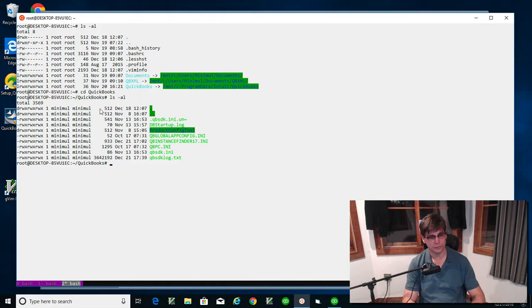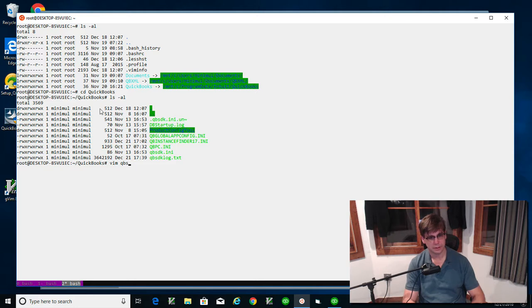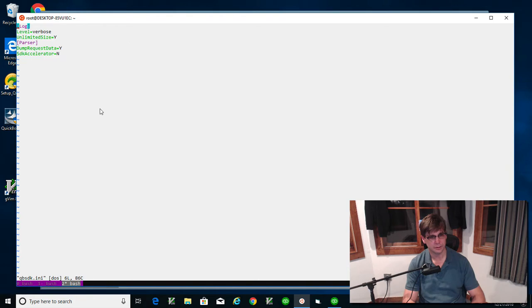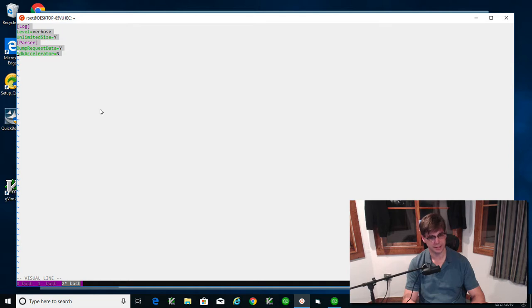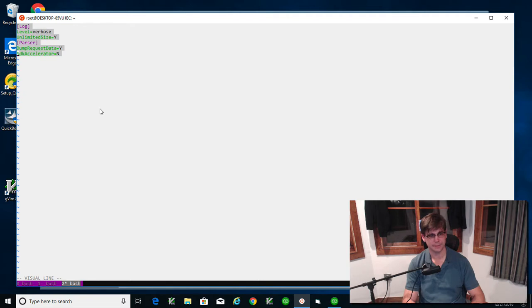The important file here is the ini file. I'm going to use vim. It's going to need to look like this. You can also find this in the QuickBooks desktop site for the API. It'll tell you, one of the first things it tells you, you better turn on verbose logging.